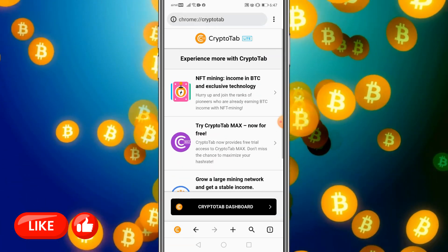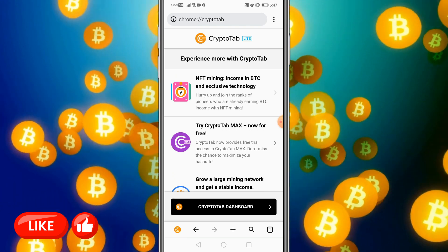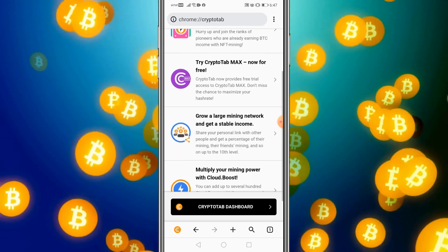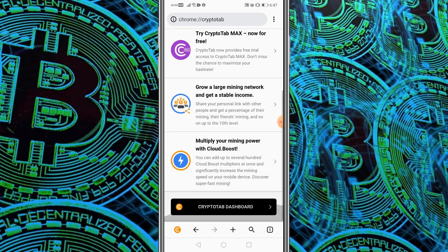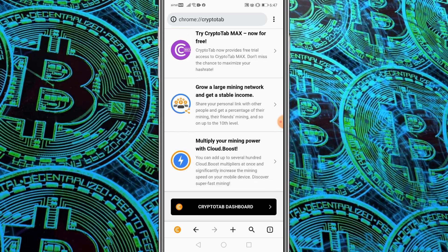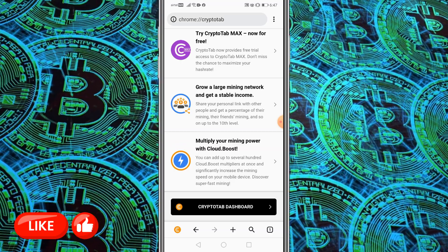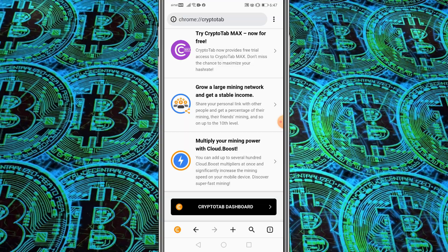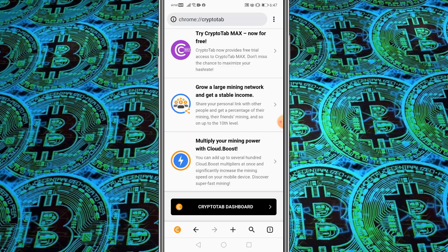You can see that CryptoTab has a lot more features, like NFT mining. You could try CryptoTab Max for free, refer CryptoTab to others to grow your mining network and earn more Bitcoin as commissions, or you could even cloud boost your mining power.